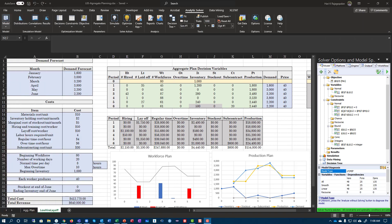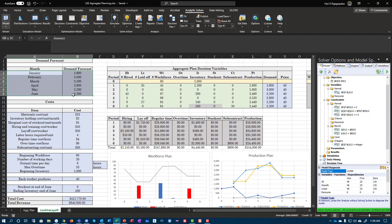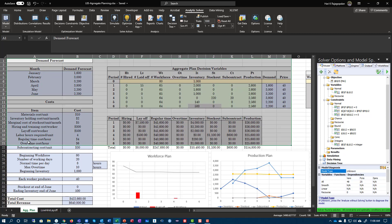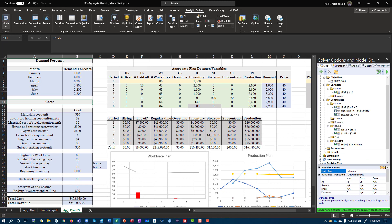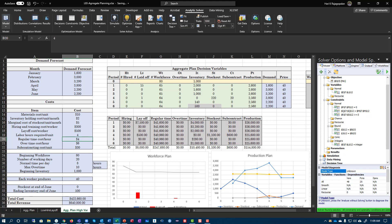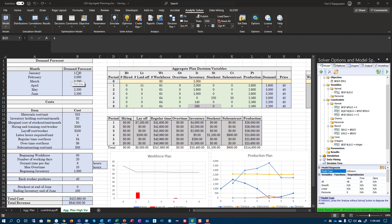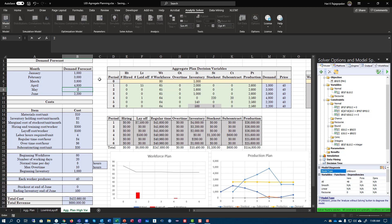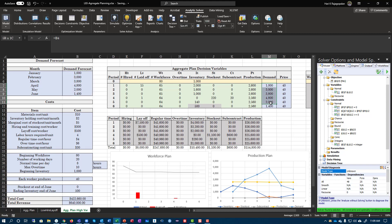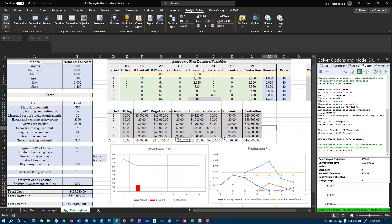Now we are going to look at when this demand shoots up dramatically. Let's go back to our original model, copy it, and create a copy — high variability. And then let's take a look at what we had: January was going to be 1,000, February was 3,000, March was 3,800, April was 4,800, June was 2,000, and this was 1,400. You'll notice as I change things, they change directly here. And then you can now run this model and get your report.